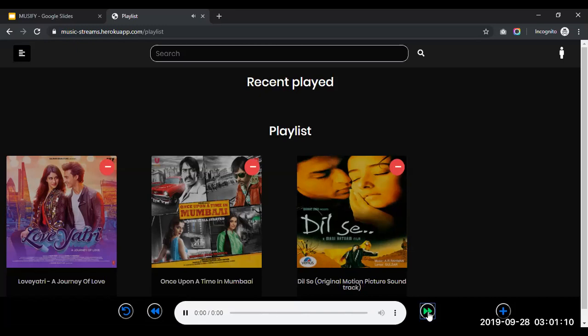We can also move to the next song by clicking on the next button like this.